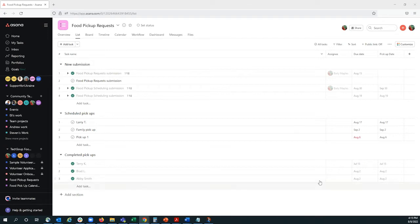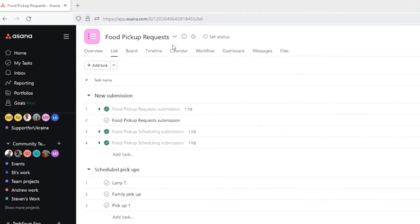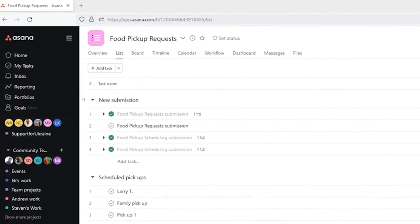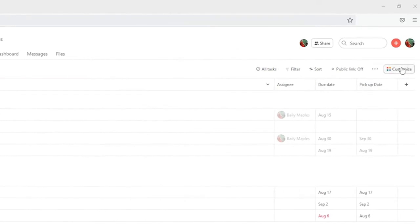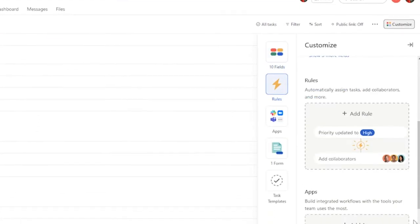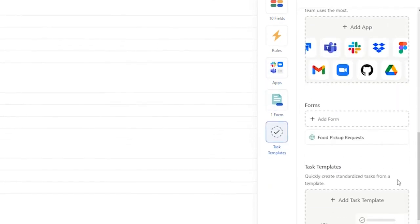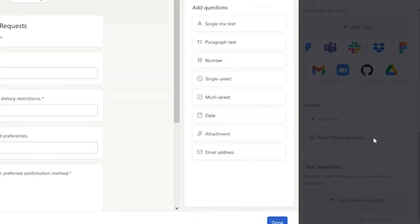For this example, I'm in my food pickup request project. To create a form, I select Customize in the upper right-hand corner and scroll down to Forms. To save some time, I've already started a form, but I'll go ahead and edit it, selecting this icon.